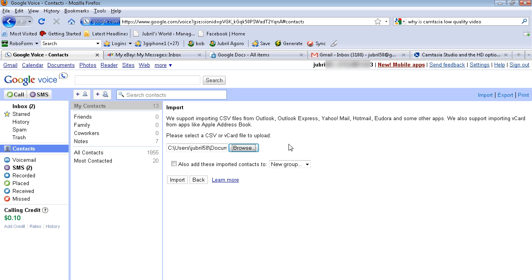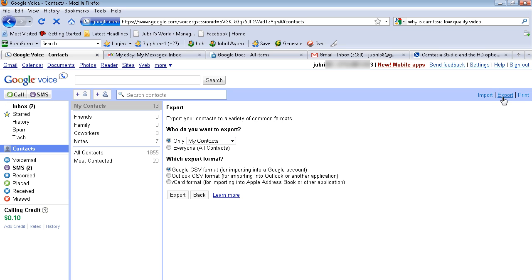And now say you have your contacts and you want to export them to something like Outlook or to another device. All you would do is click export. And you can actually group, what I'm going to do a little bit later on is group everybody into separate groups.